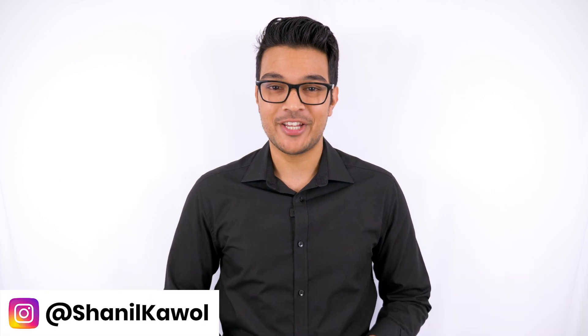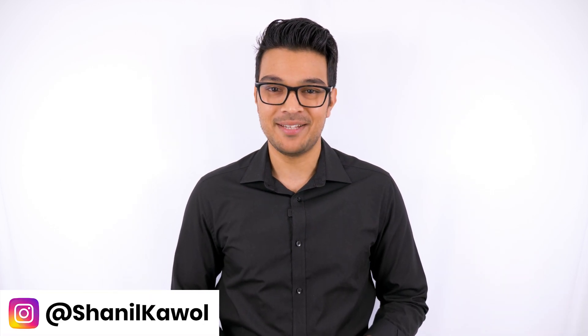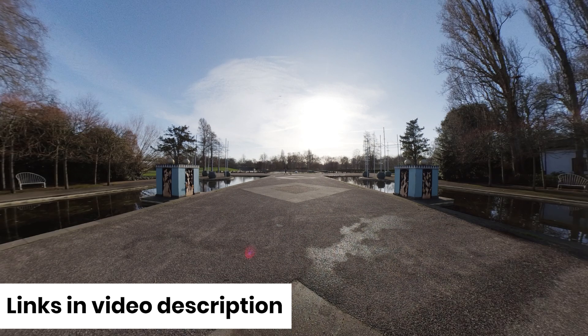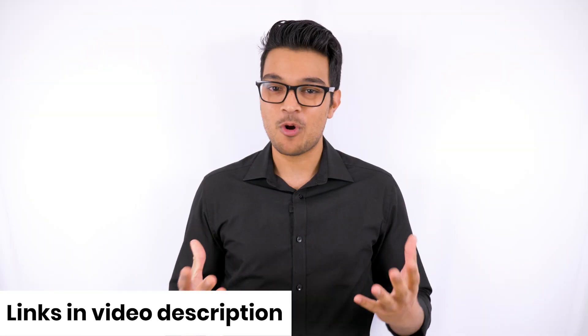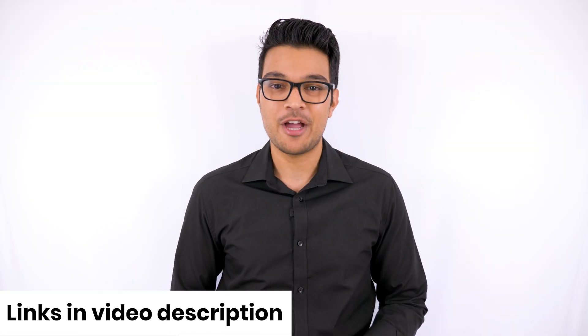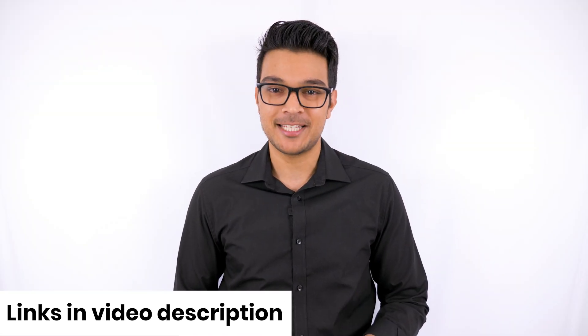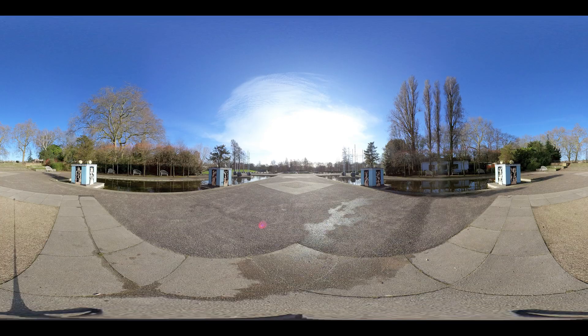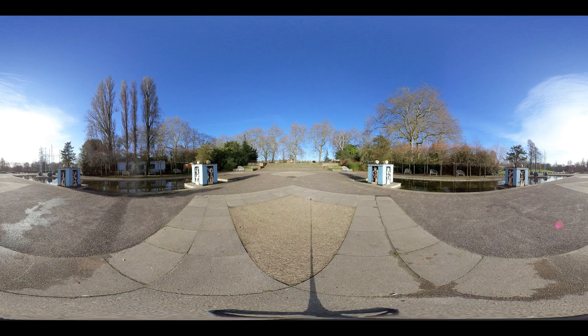Today I will share with you how you can correct the horizon of your 360 photo from this to this, and I will also show you how you can recenter your 360 photo from this to this, all using Affinity Photo.